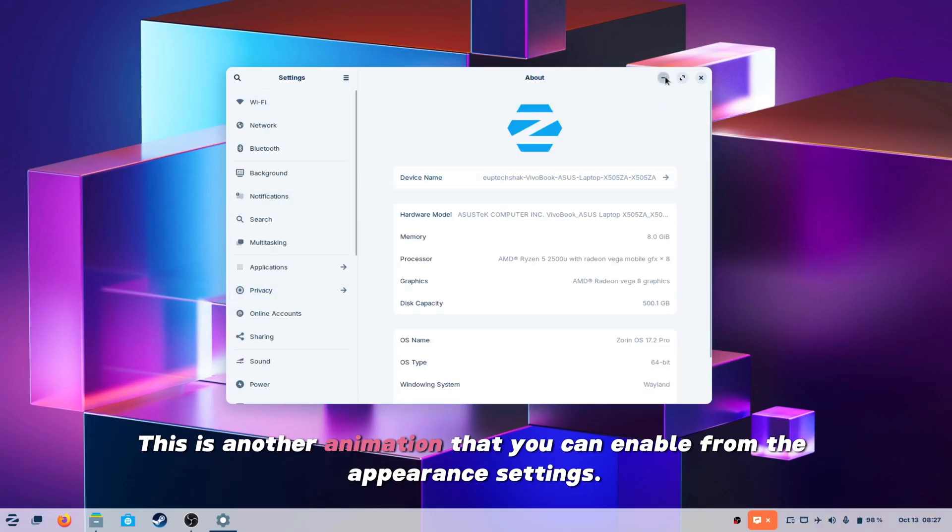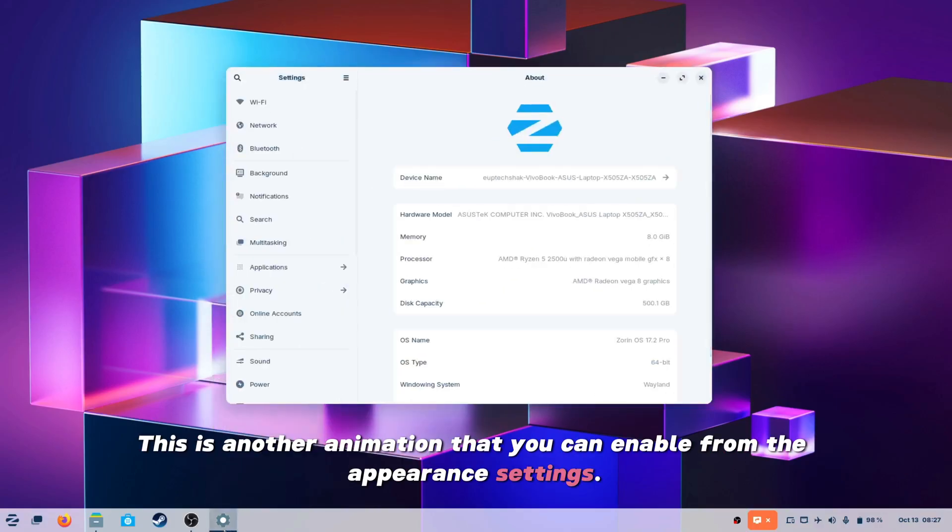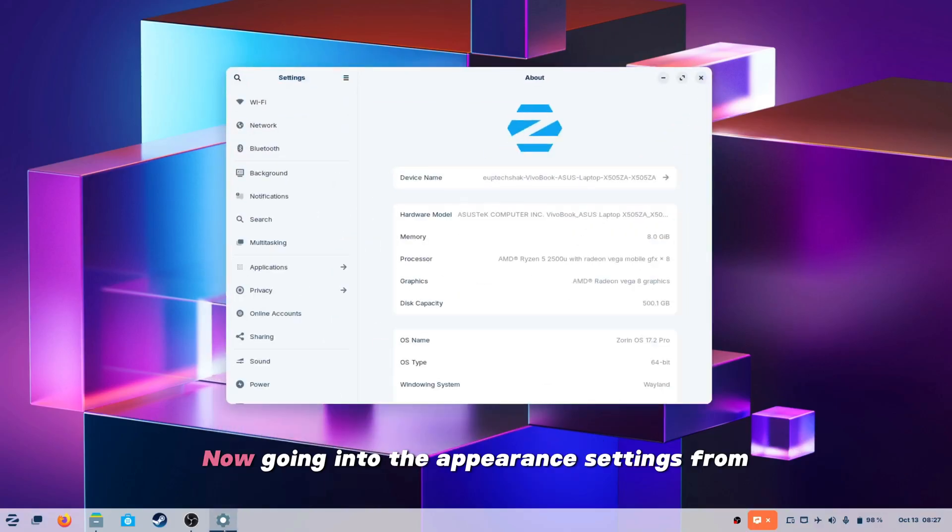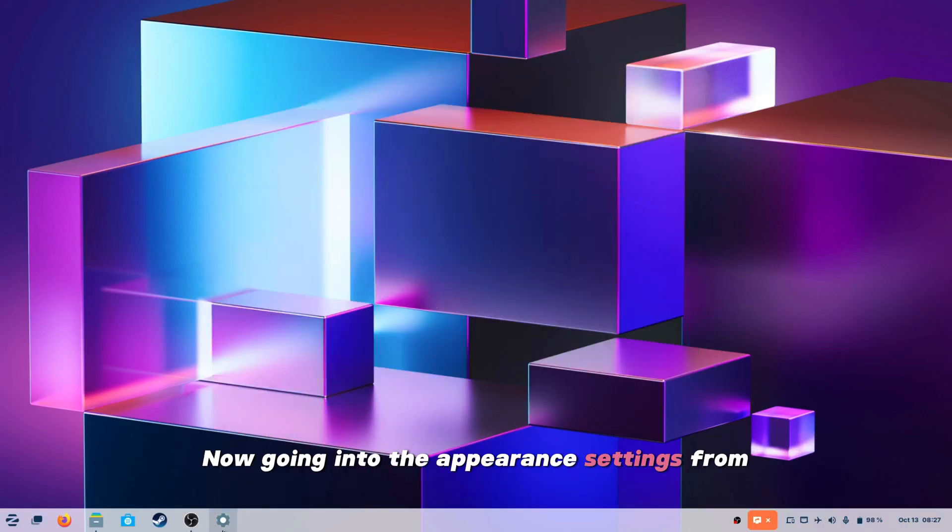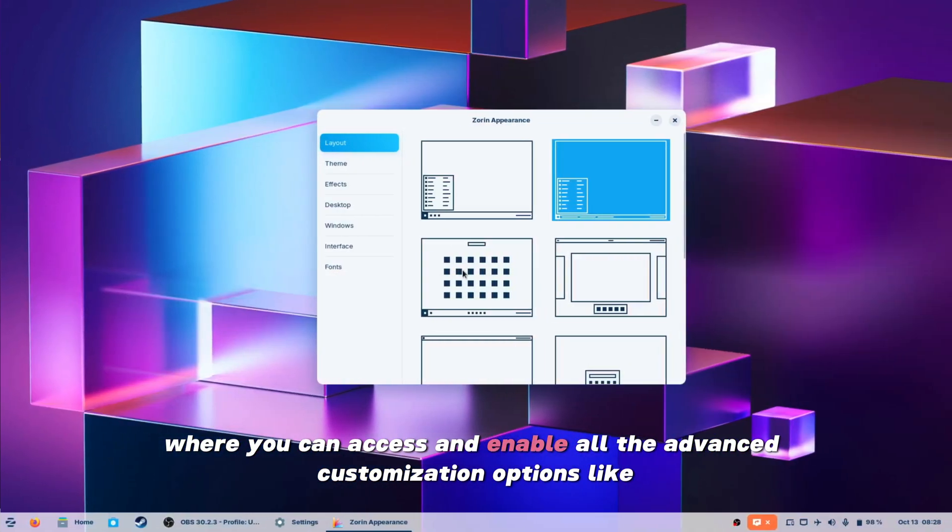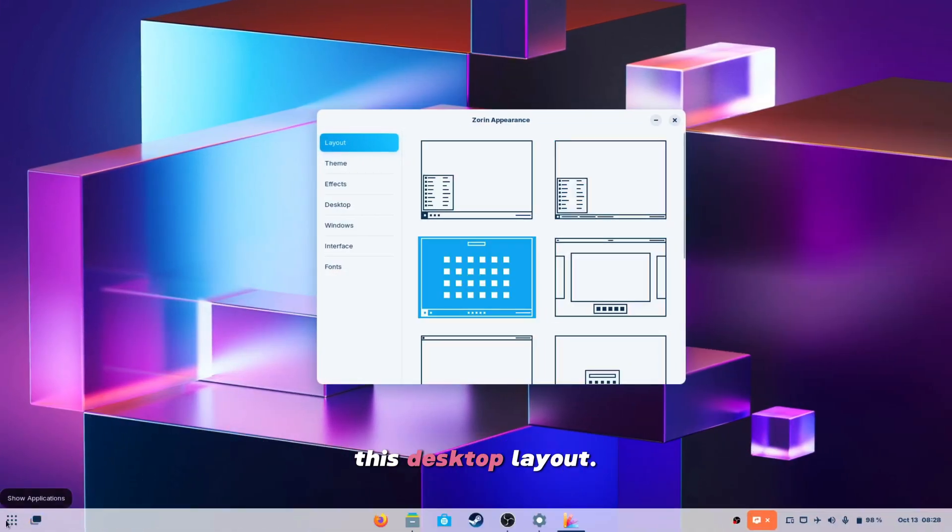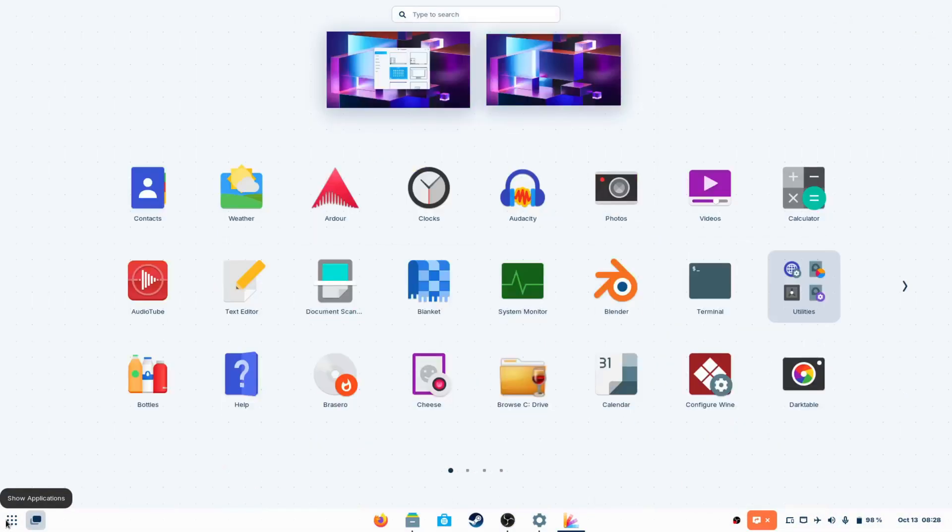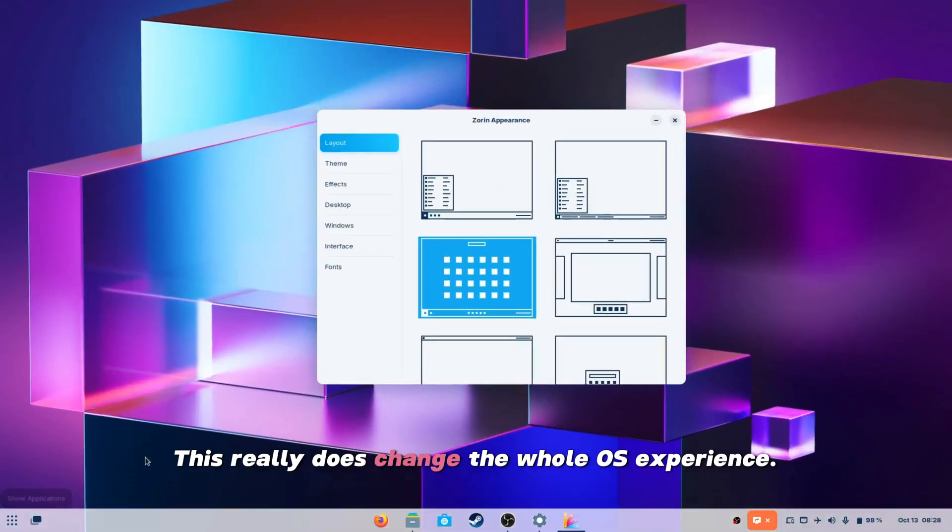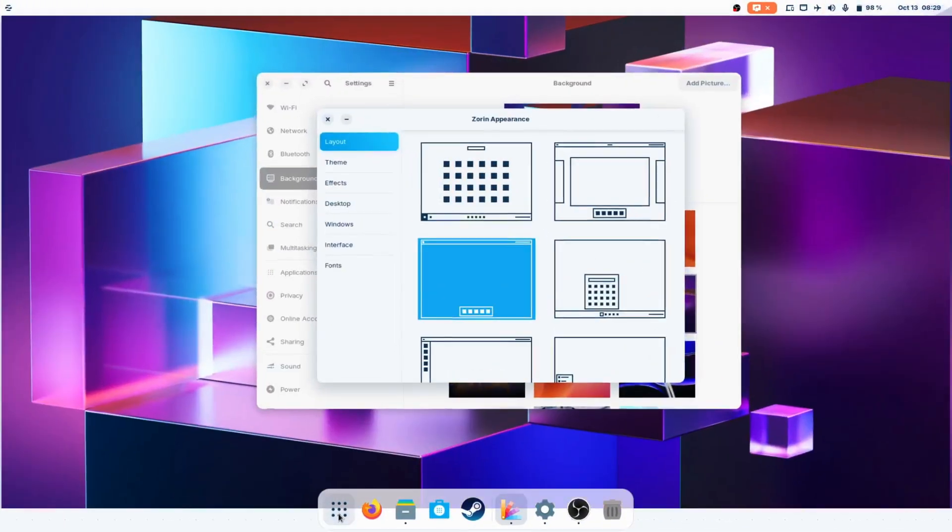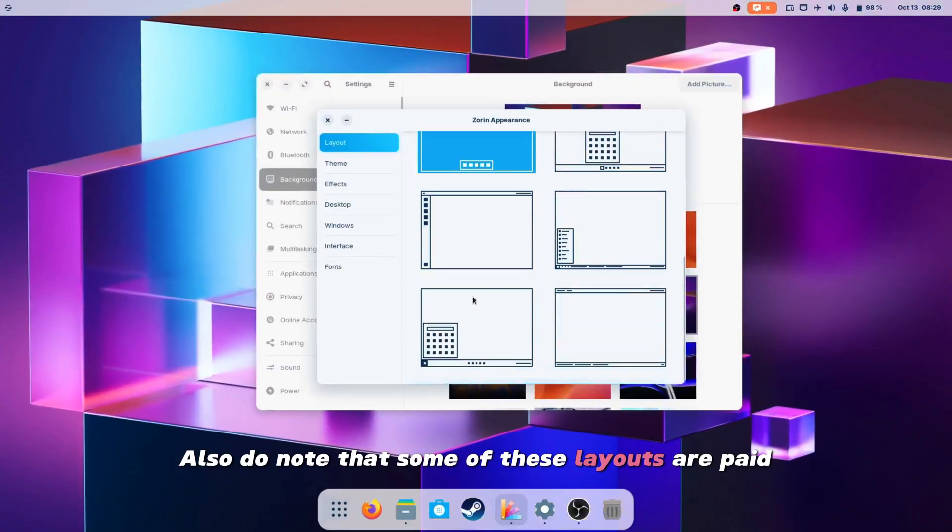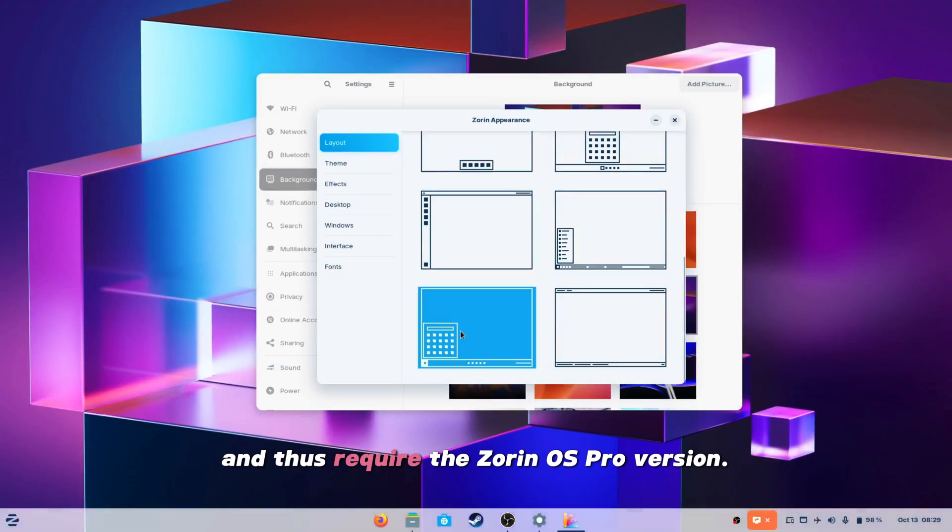This is another animation that you can enable from the appearance settings. Now going to the appearance settings from where you can access and enable all the advanced customization options like this desktop layout. This really does change the whole OS experience. Also do note that some of these layouts are paid and those require the Zorin OS Pro version.